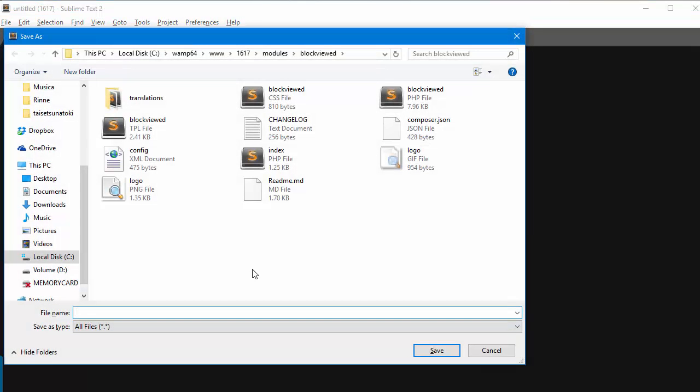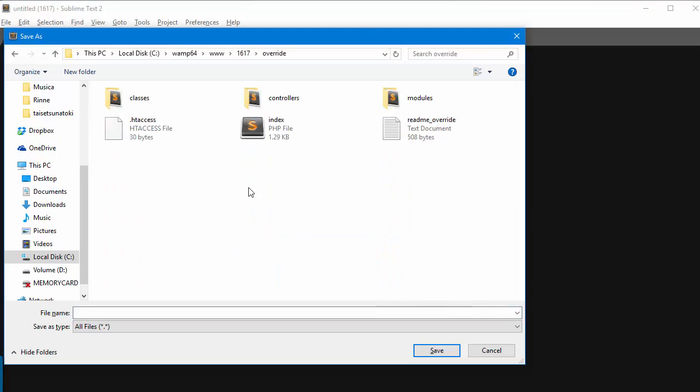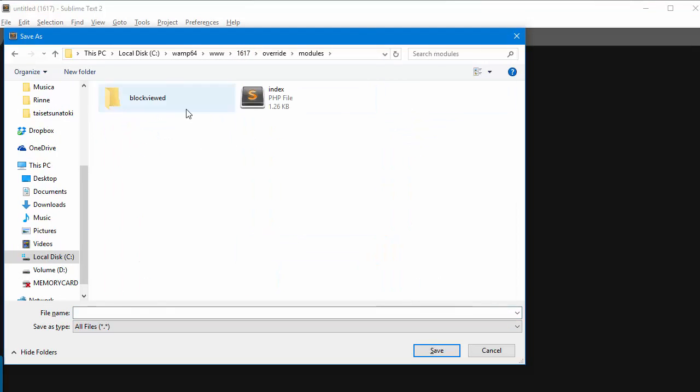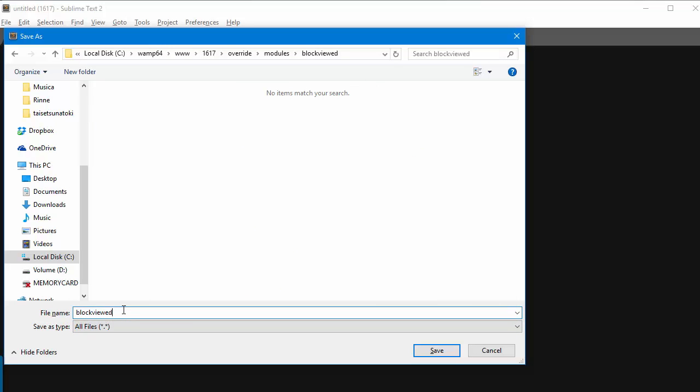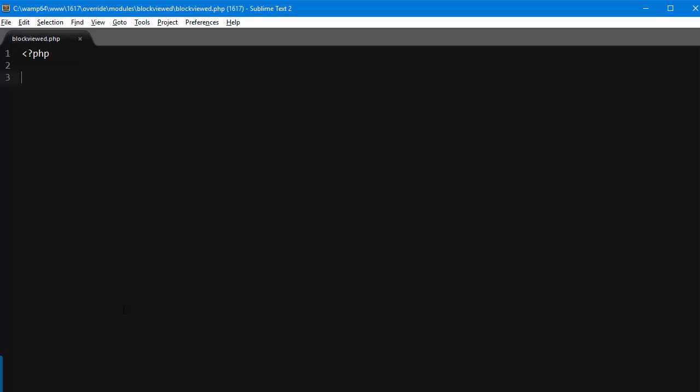a new PHP file. So in my root override and modules block viewed, I'll call a file block viewed dot PHP, okay. And I will open PHP tags and this is going to be my main override file.